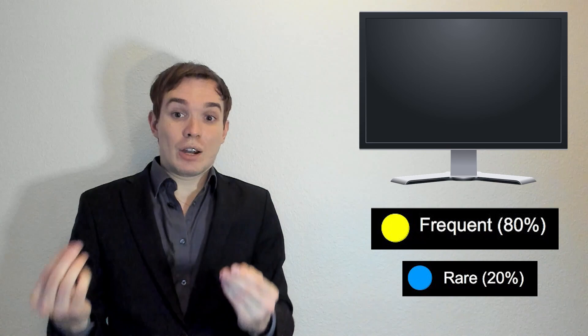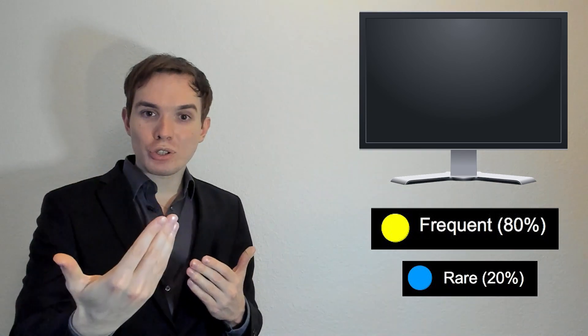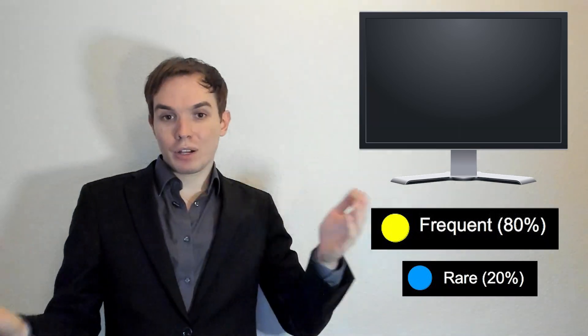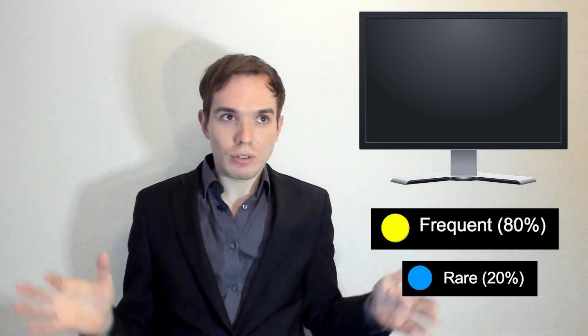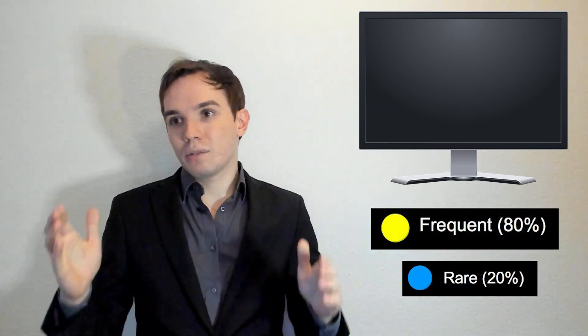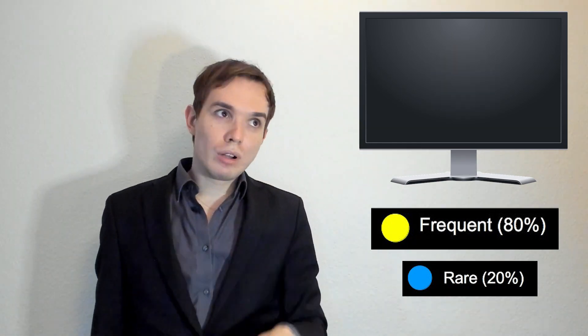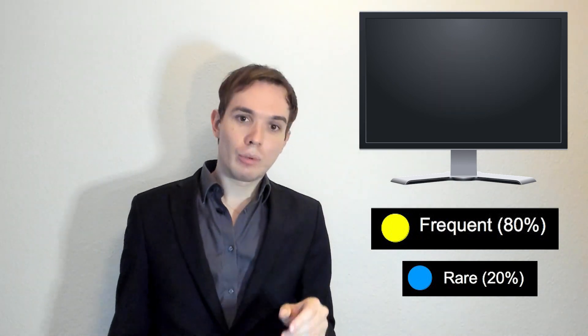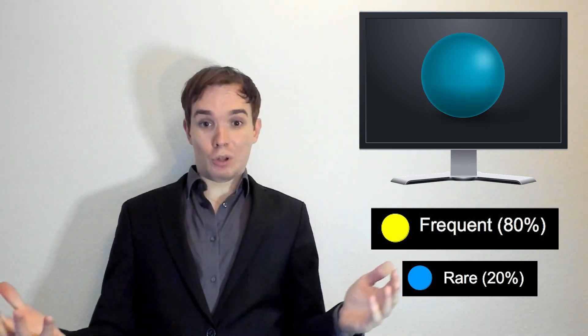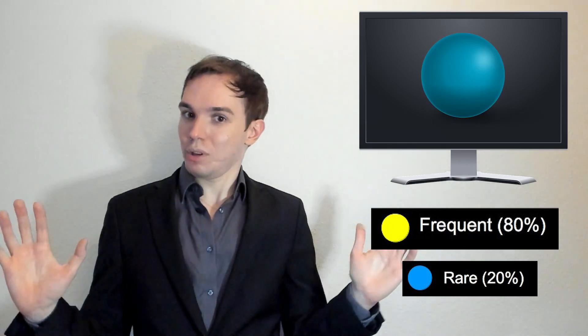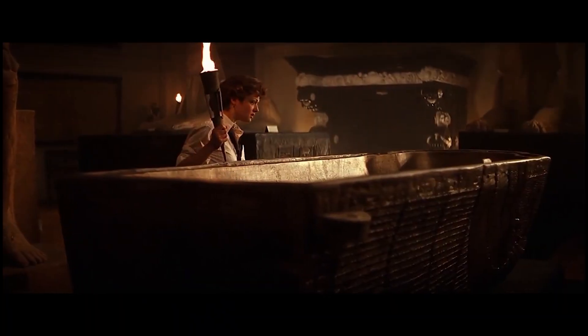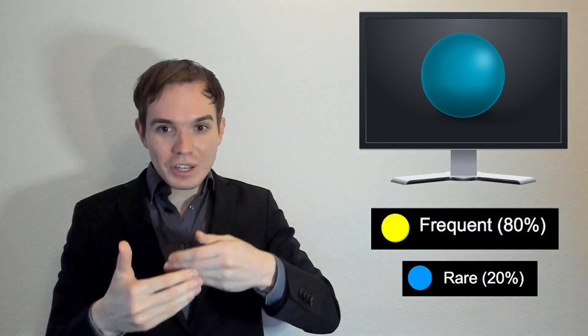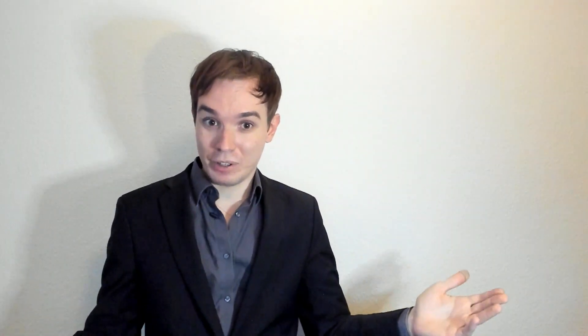Obviously rare stimuli will cause more surprise compared to frequent ones. Imagine you're sitting in this experimental room staring at the screen: yellow ball, yellow ball, yellow ball. Is that a blue ball? Wow, that's a blue ball! That's a surprise. This surprise response is measured.